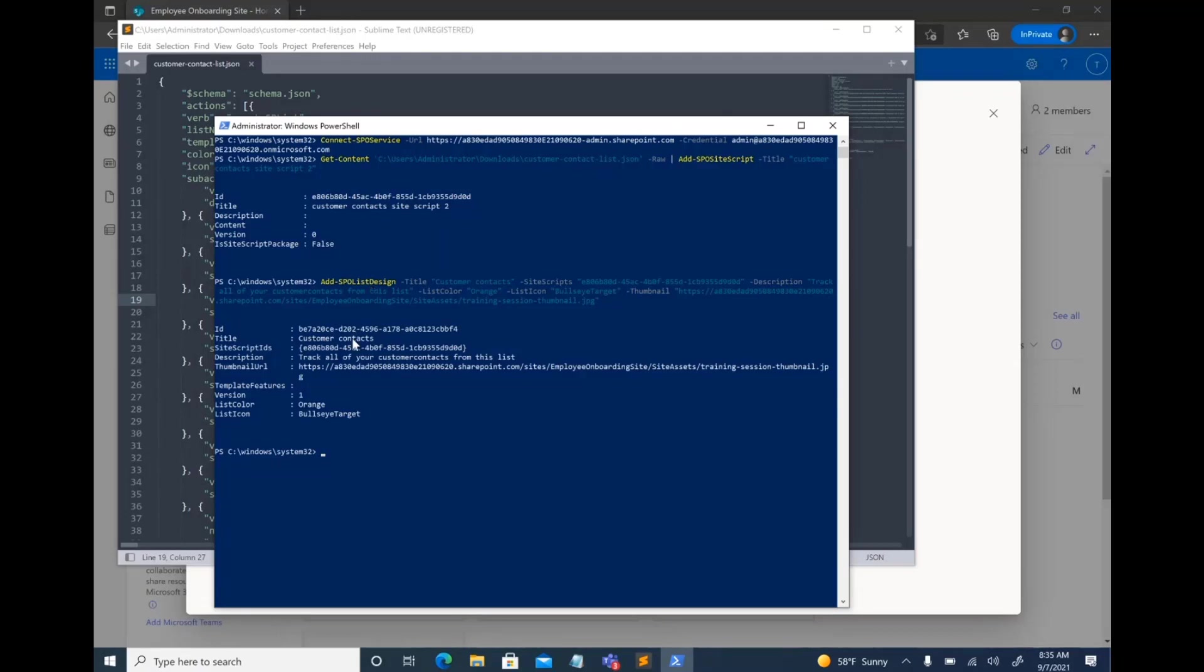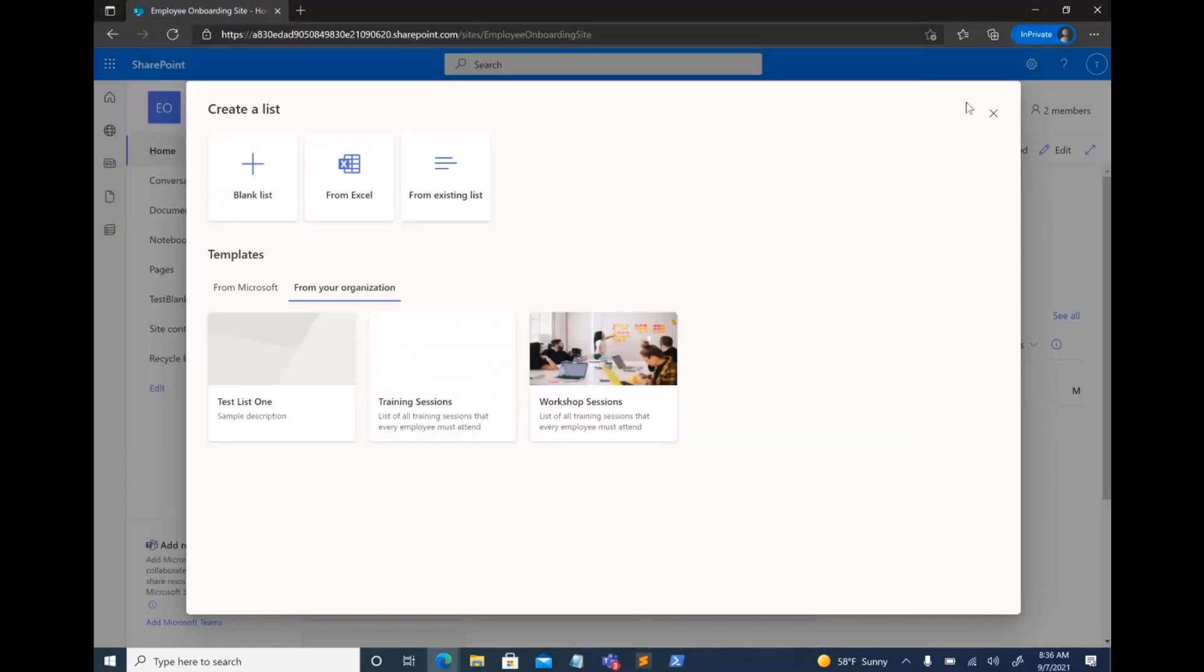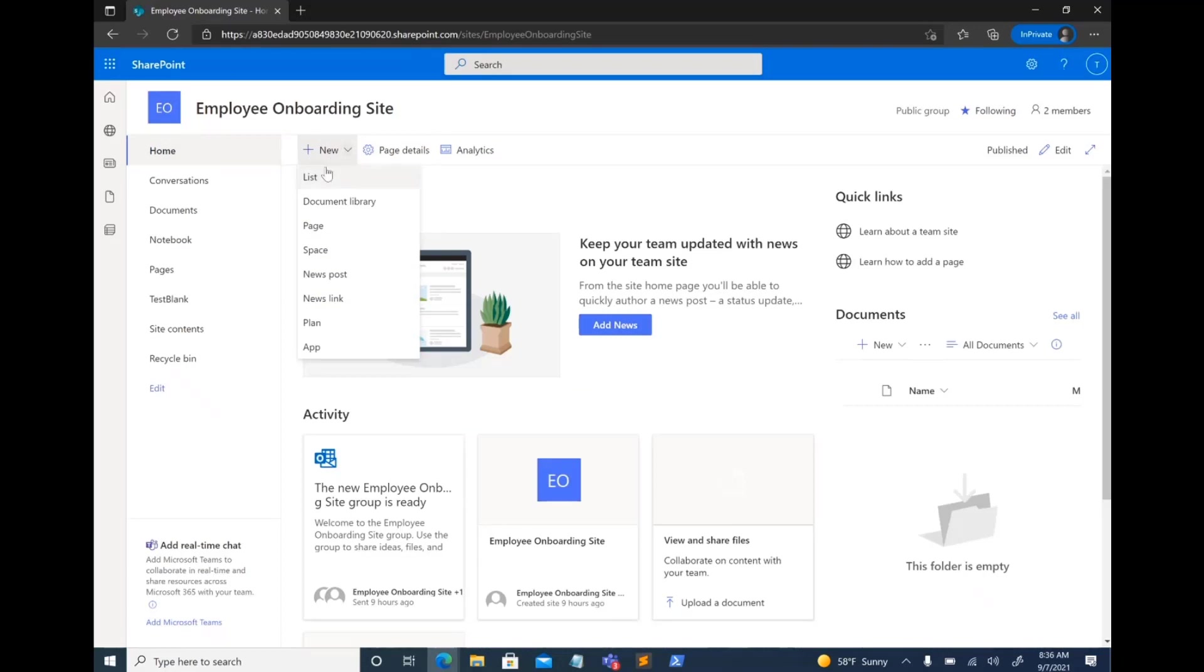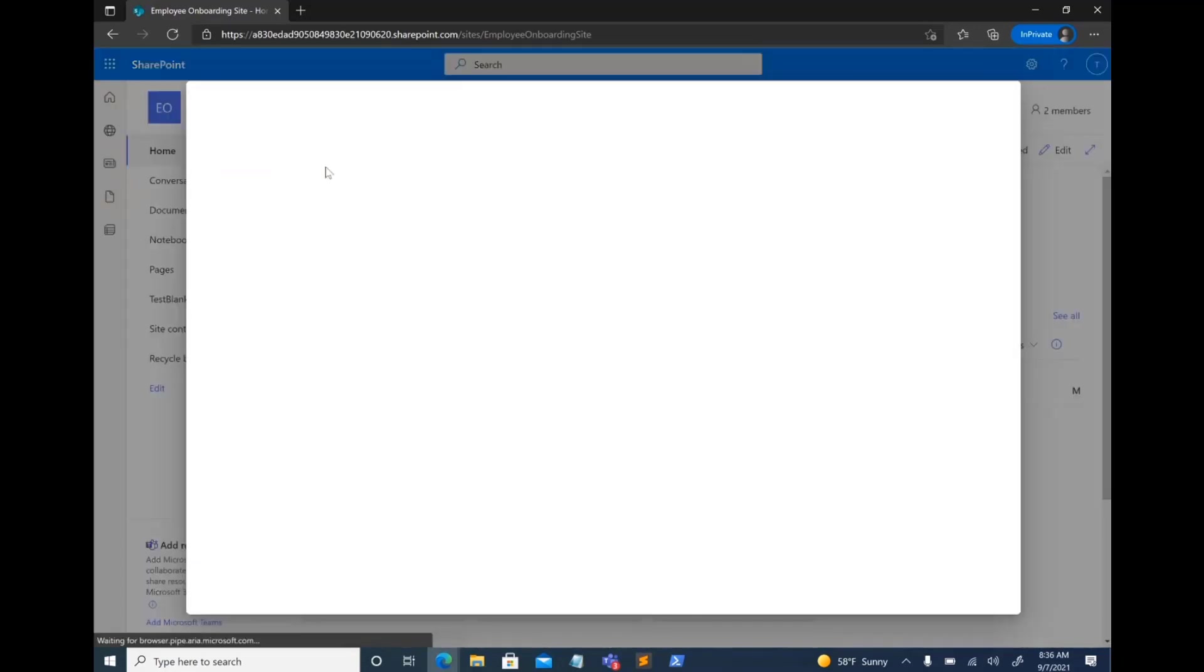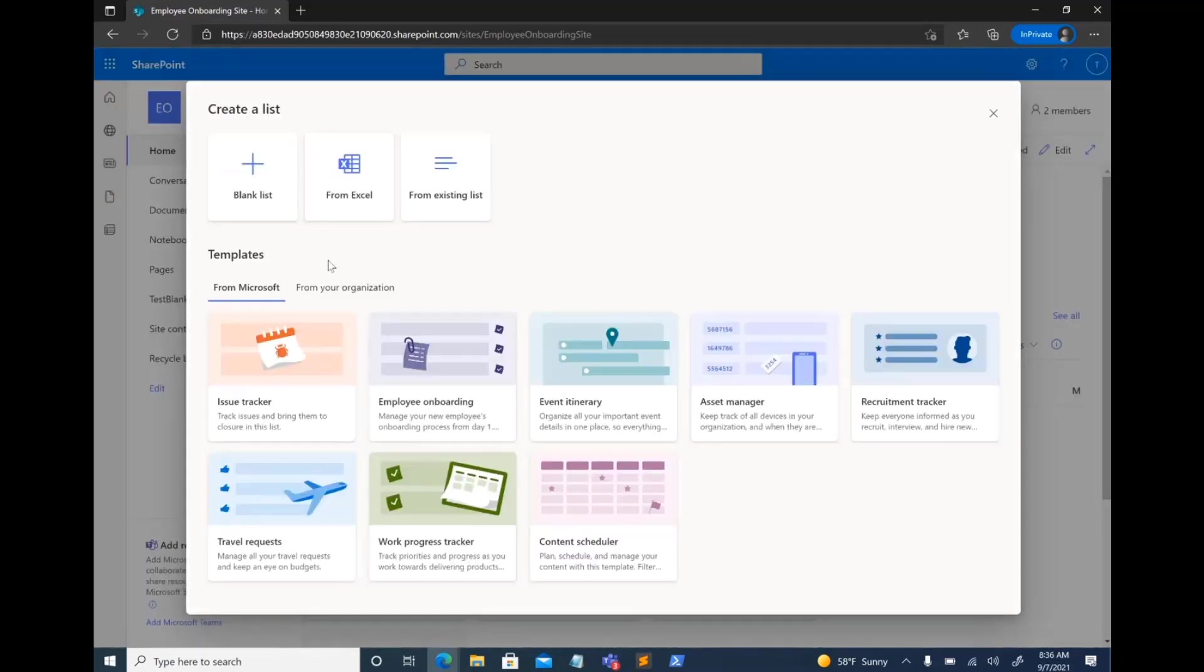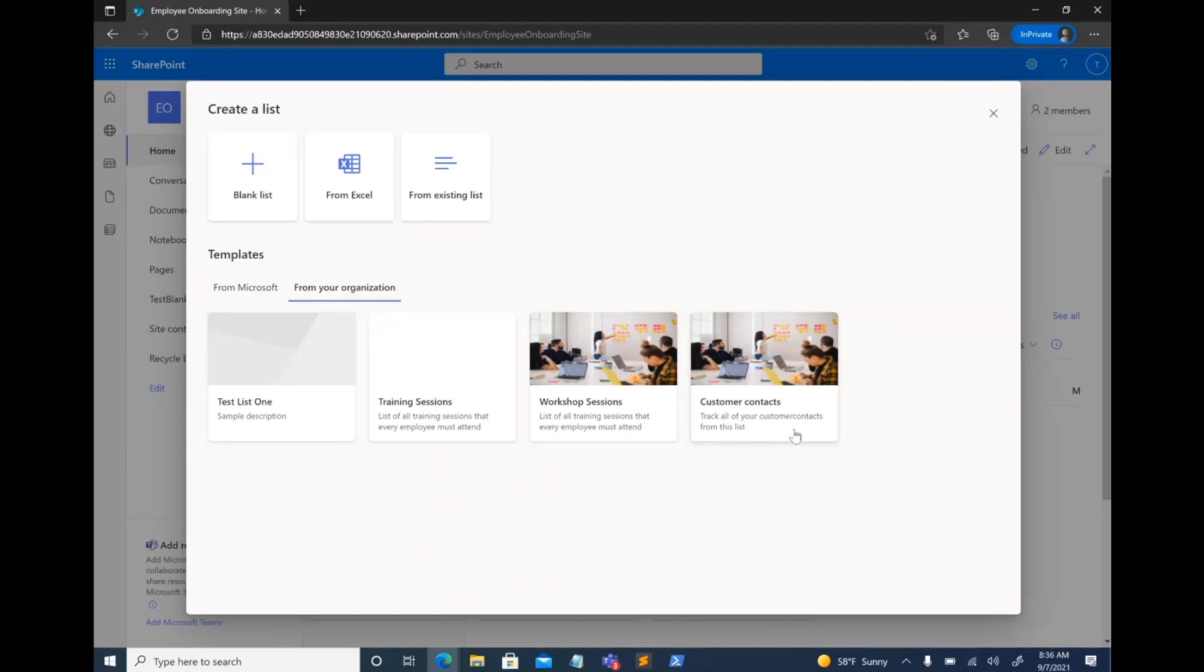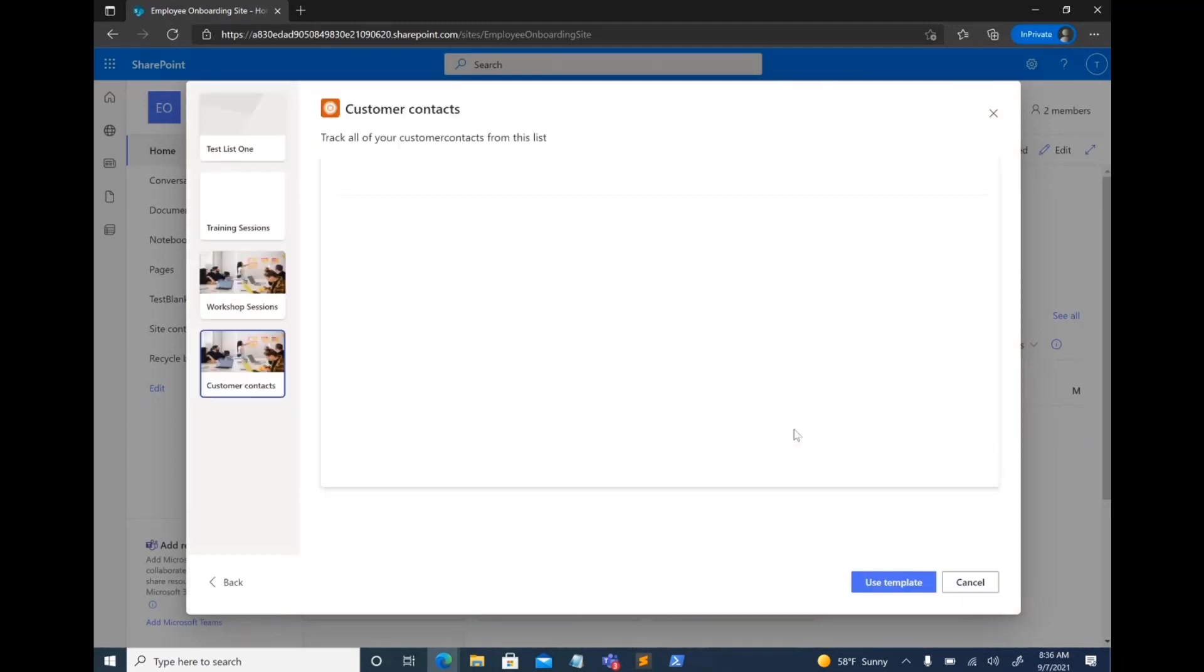after having run that particular command, the list template should now show up on top of any of the list creation flows like I had previously shown you. So let's go ahead and fingers crossed. It shows up. Sometimes live demos don't work. There it is. So I use the same image. But you can see I had added the customer contacts. Track all of your customer contacts from this list.